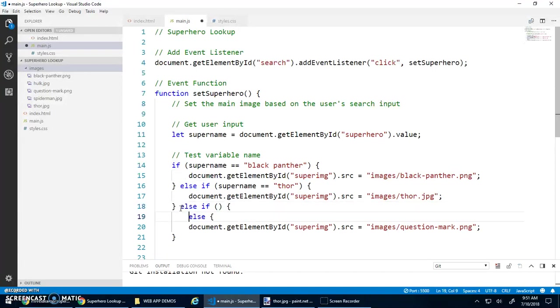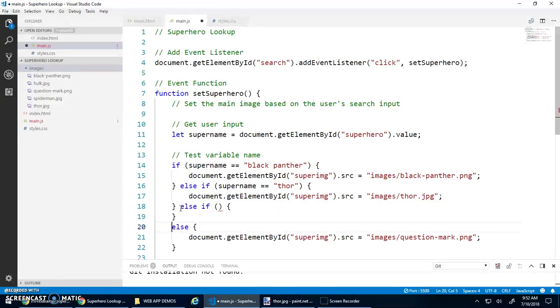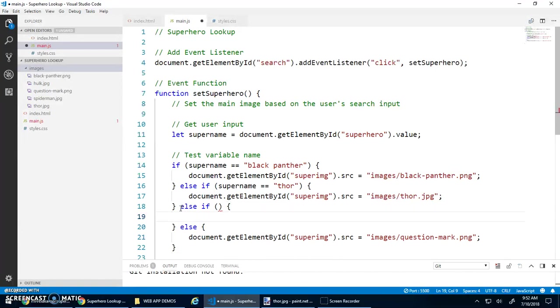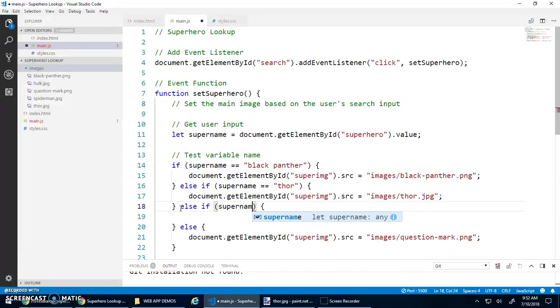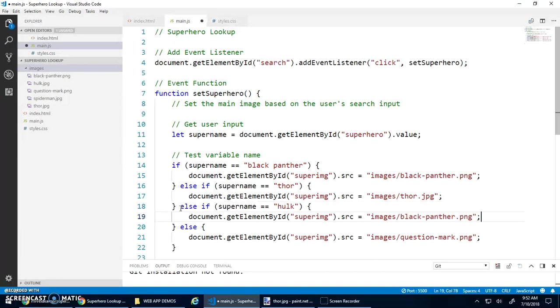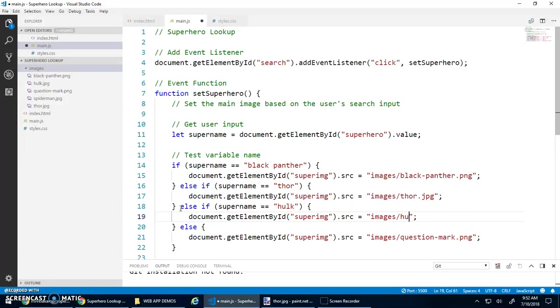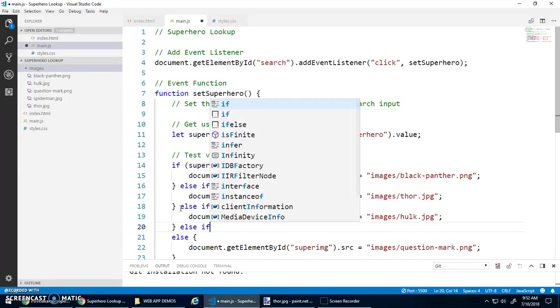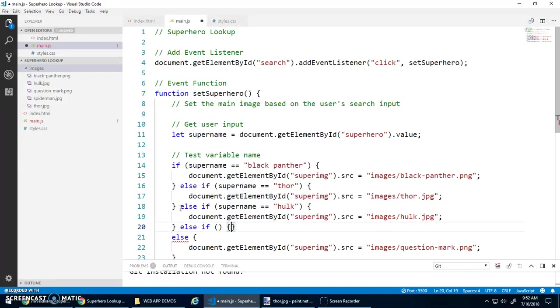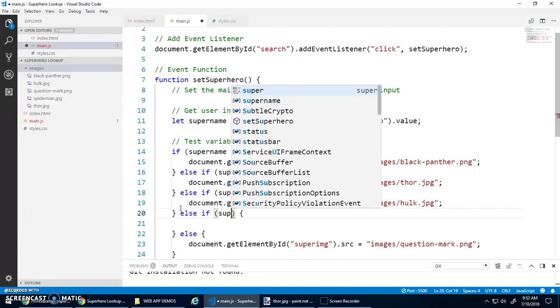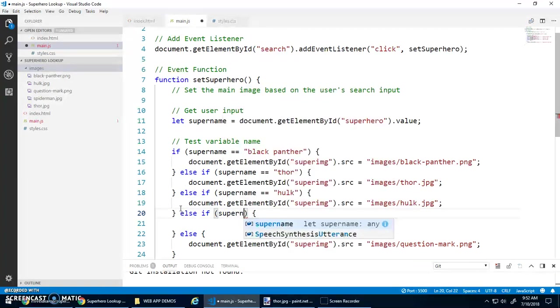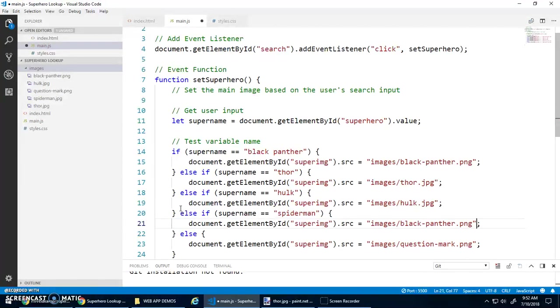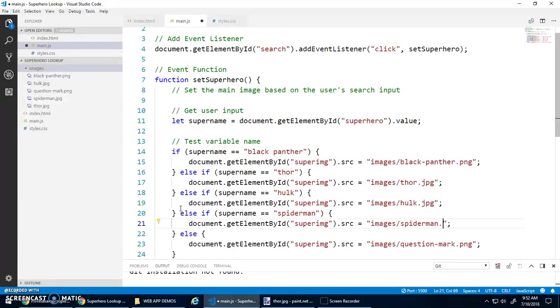And we can chain as many of these as we want. Else if, right, and I can go like so. Else if what? Supername is equal to Hulk? Then I'll paste that. And we'll change this to Hulk.jpg. Oh, and I'm missing my favorite. So we'll go else if. What am I testing here? Supername is equal to spider man. Then paste. And change that to spider man.jpg.